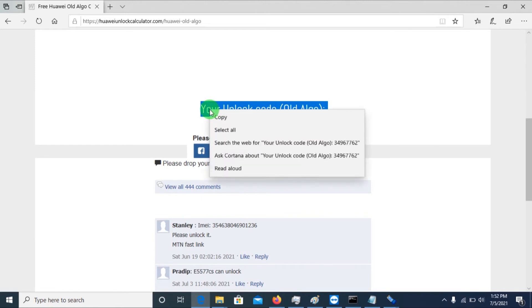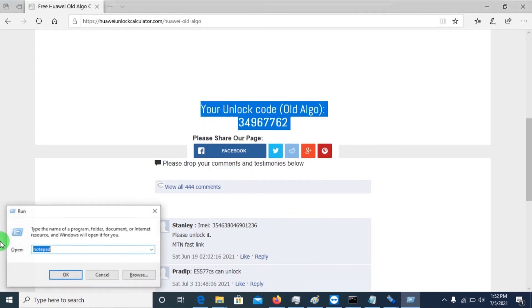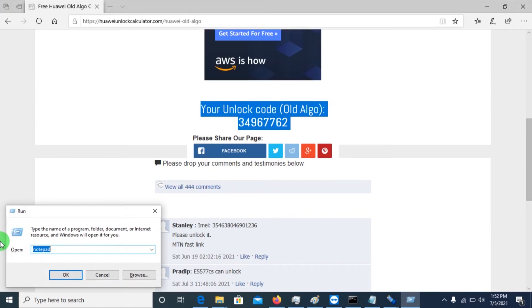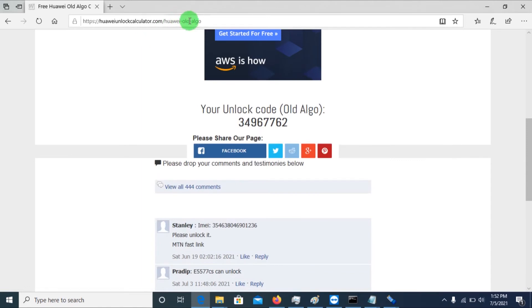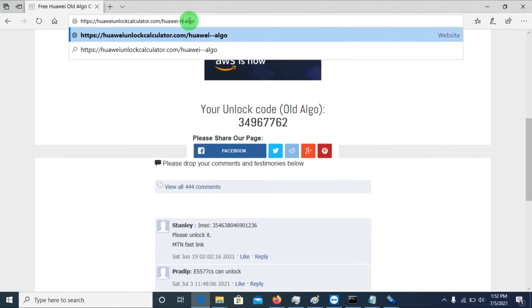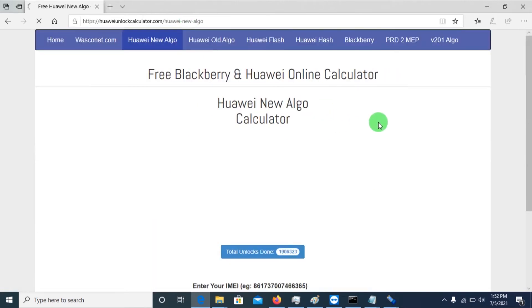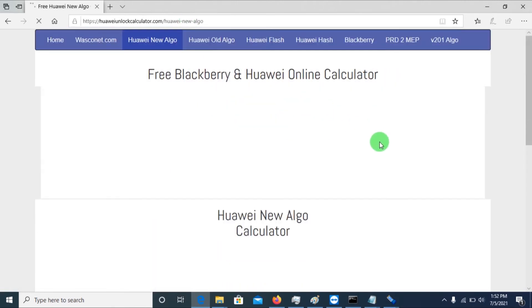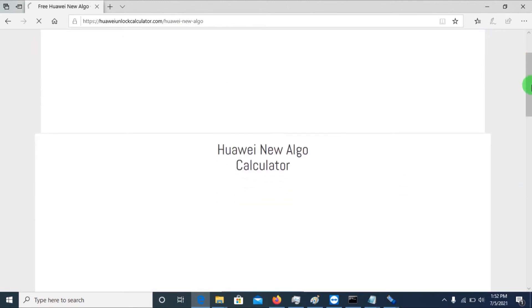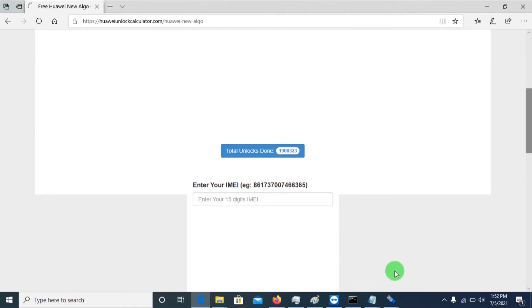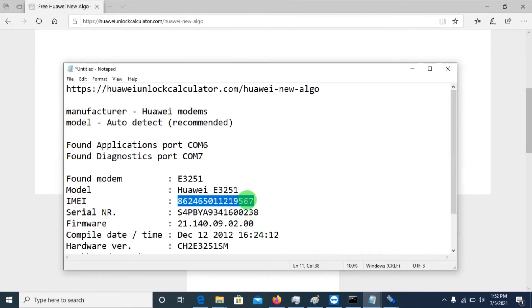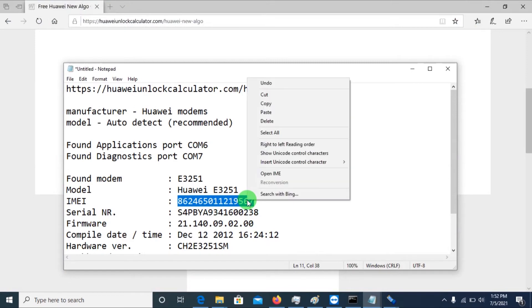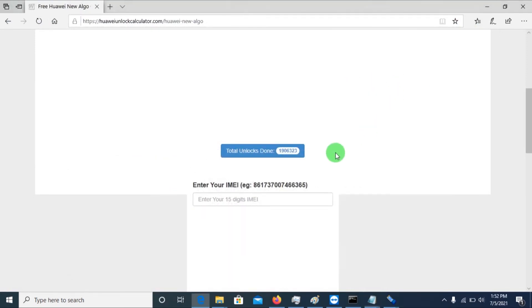You copy it and put it in a text document, in notepad. So I'm going to also find for the new algo. Still, I'll do the same. I'll just use the IMEI. If you remember the IMEI from the notepad that we pasted, you just copy that same IMEI and paste it here. Then you click calculate.